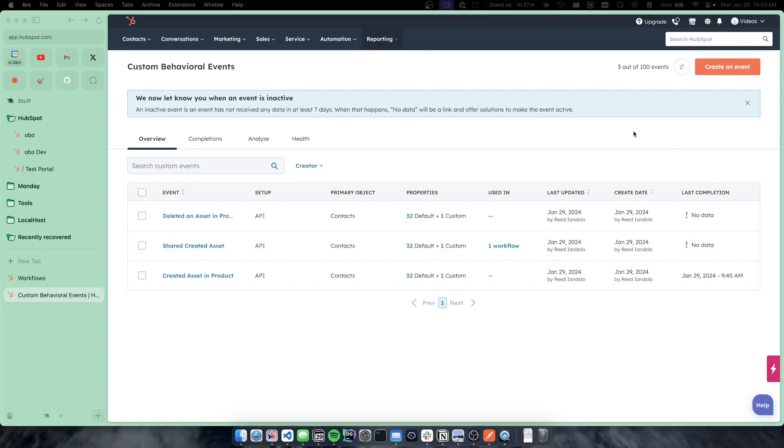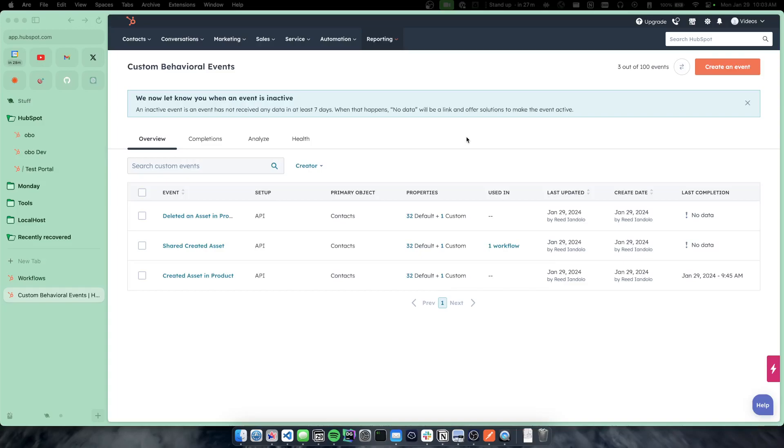How's it going everybody? This is Reid from OBL. Going to be taking you all through custom behavioral events in HubSpot. This is a marketing hub enterprise feature that has been around for a while but really gained a lot of functionality and is extremely useful now inside of the HubSpot product.